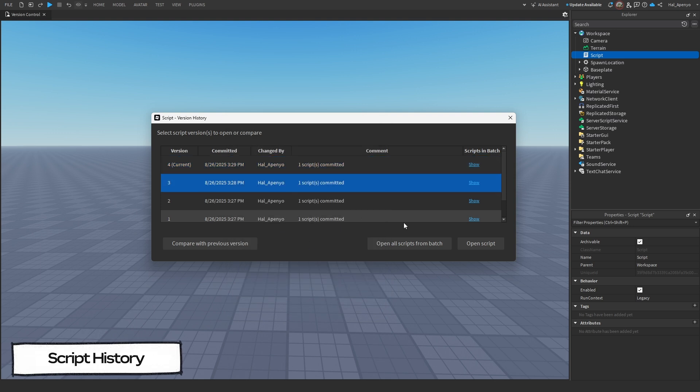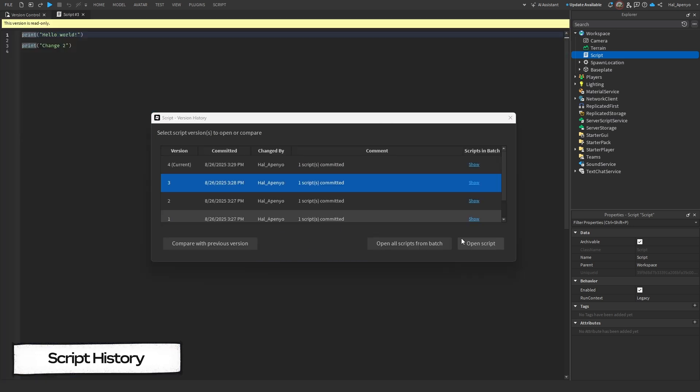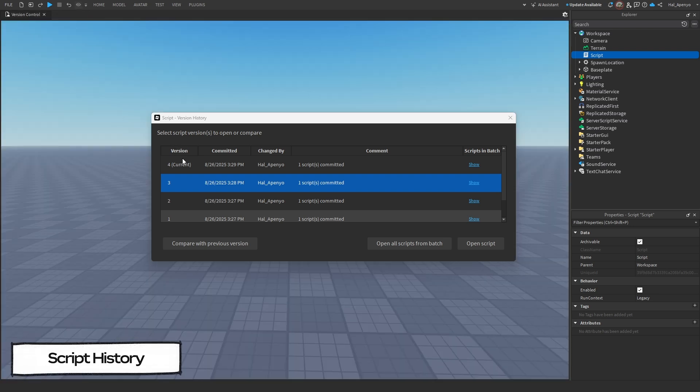Once you find the script you're looking for, you can either open it or compare it. If you open an outdated version, it will be in read-only mode to prevent confusion and losing work.